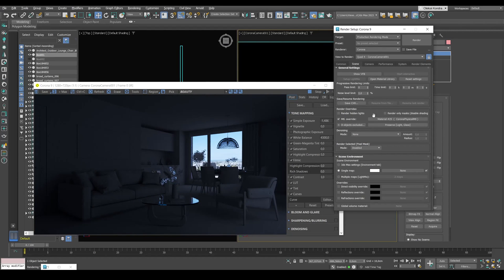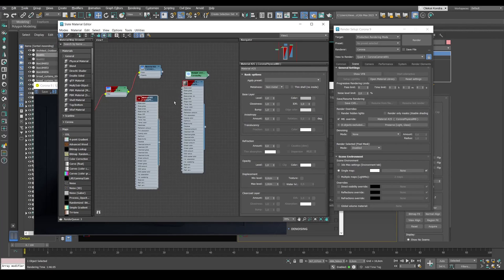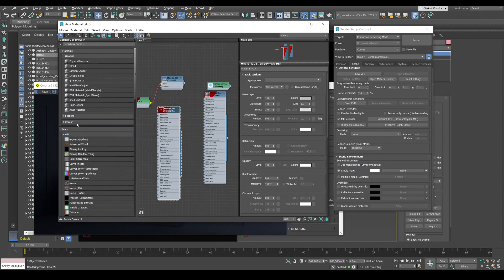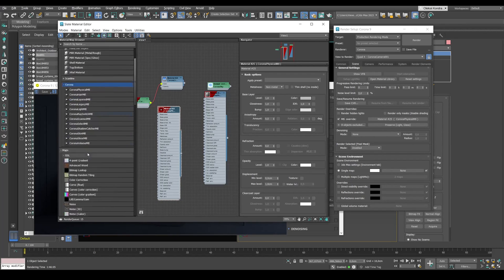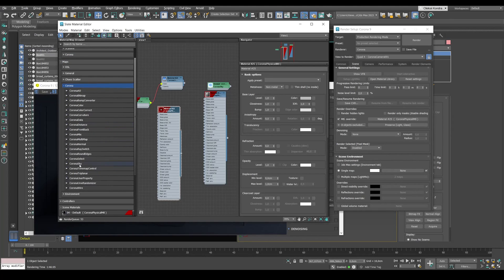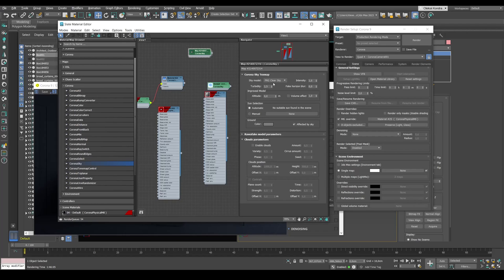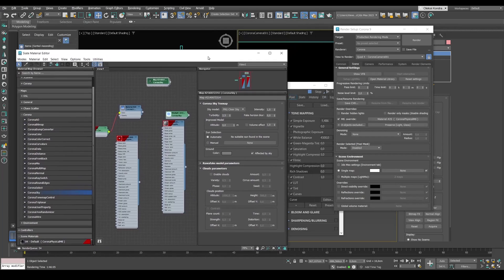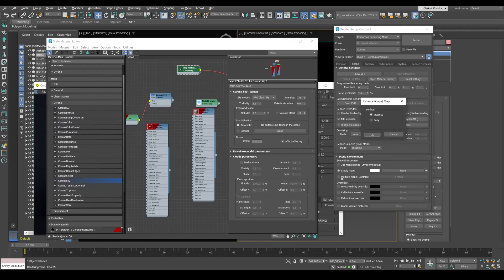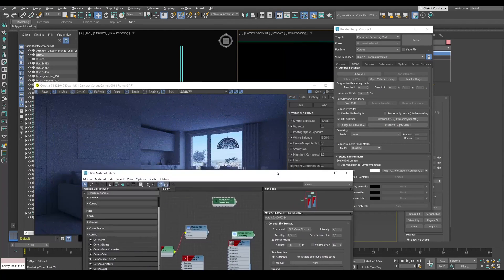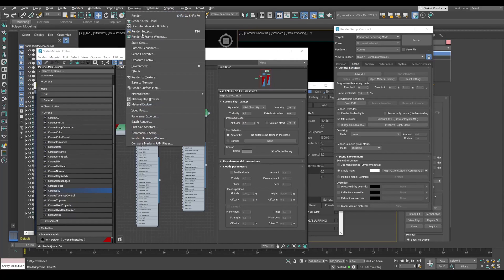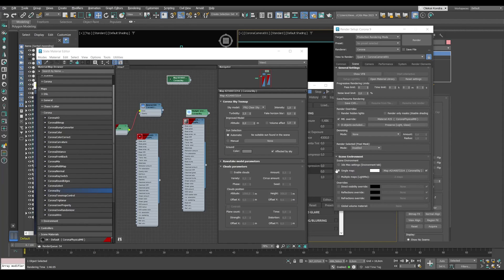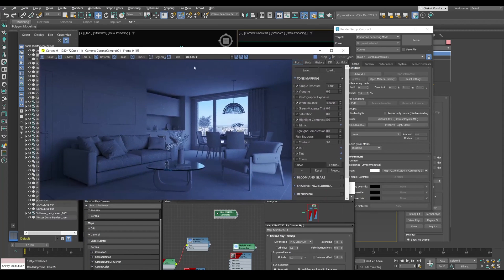First of all, to set the lighting, we need to put Corona Sky in this slot. I go to the material editor and press M on the keyboard and create a new Corona Sky material. We're looking for Corona Maps, Corona Sky in the left panel. Drag it into the material editor. I recommend using the PRG Clear Sky model. Now all values are set to default and I drag them into this slot where we have our single map.